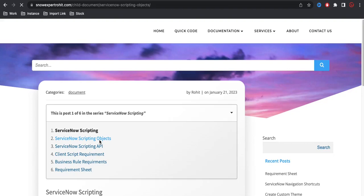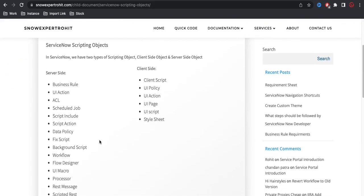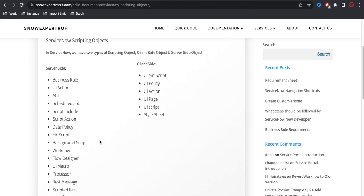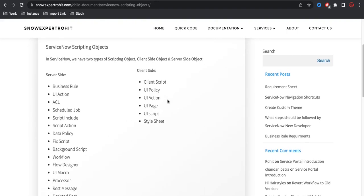When we talk about ServiceNow scripting, first of all we should know what scripting objects are available in ServiceNow. On the left side are server-side objects, and on the right side are client-side objects. Using server-side objects we can write our server-side code, and using client-side objects we can write client-side code. Server-side scripts run on the server, and client-side scripts run on the browser.